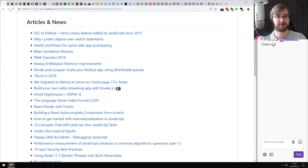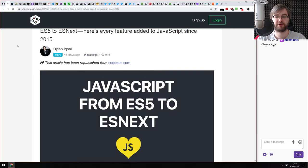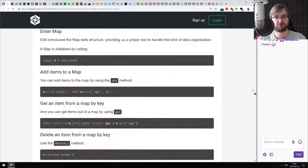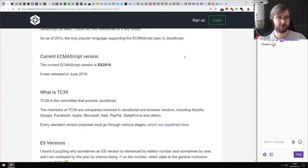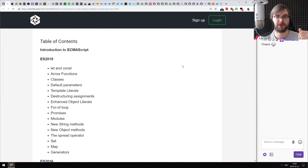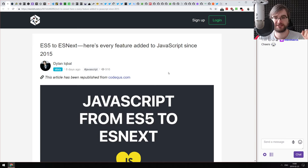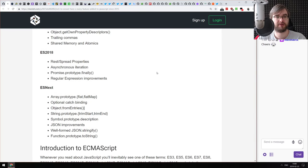Let's get started with the articles and news. The first one is 'ES5 or ES2015 to ESnext — here's every feature added to JavaScript since 2015.' This is a very long article listing all features added to JavaScript starting from ES2015, with relatively long examples and explanations. If you're still confused about some features of new JavaScript or ECMAScript, or want to know if you've learned everything, this article is for you. If you already read something like Exploring ES6 from Dr. Axel Rauchmeier, you won't find anything new here. Nonetheless, it's a very good summary of all new features and some upcoming ones.